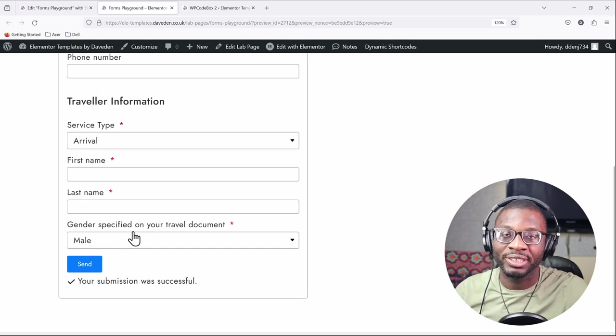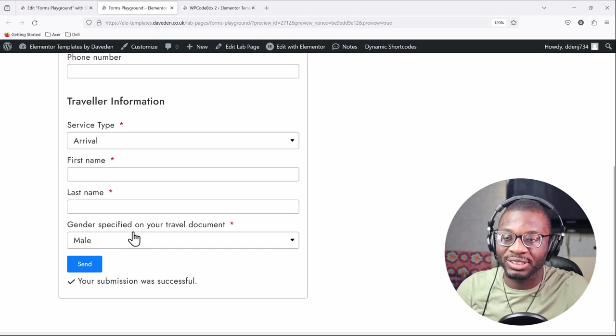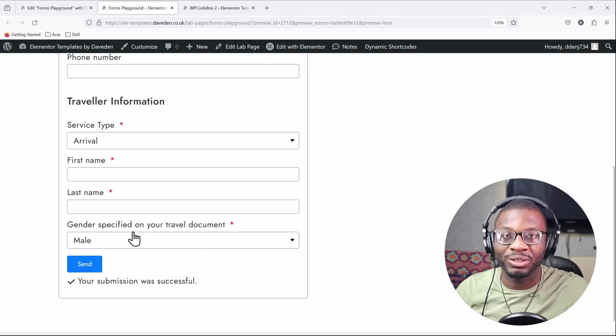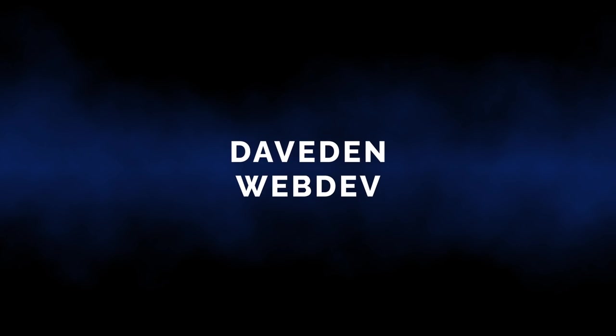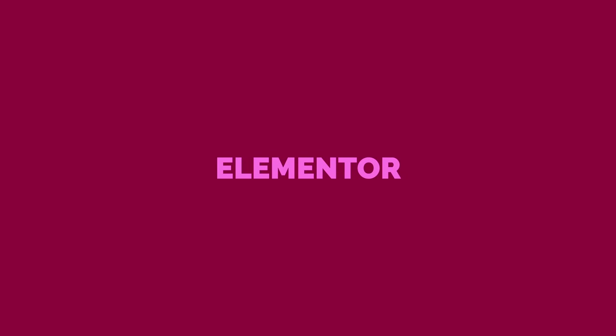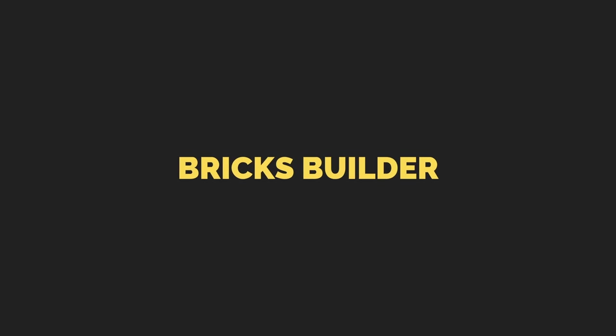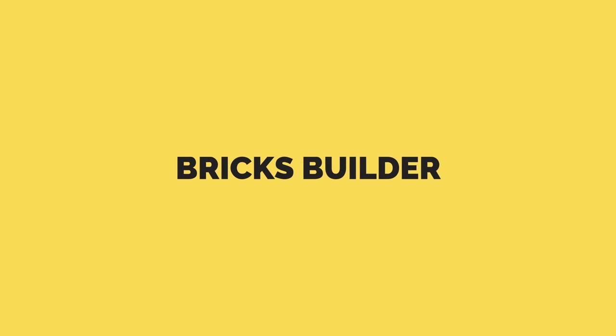So if this is something that interests you then stick around and we'll go right into it.